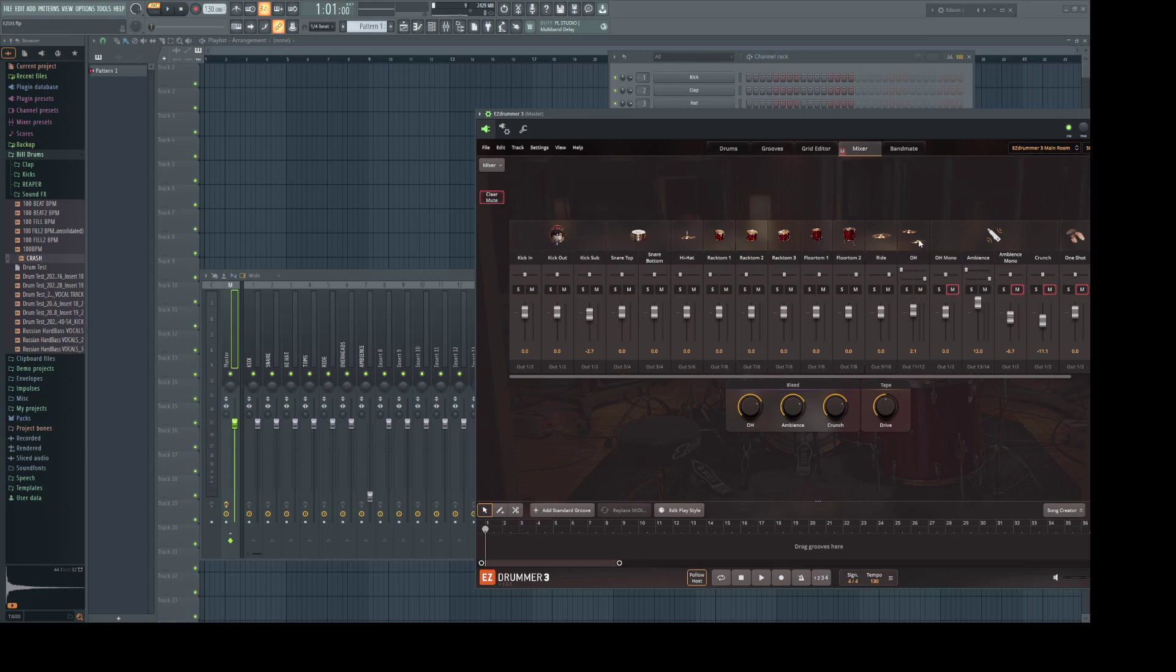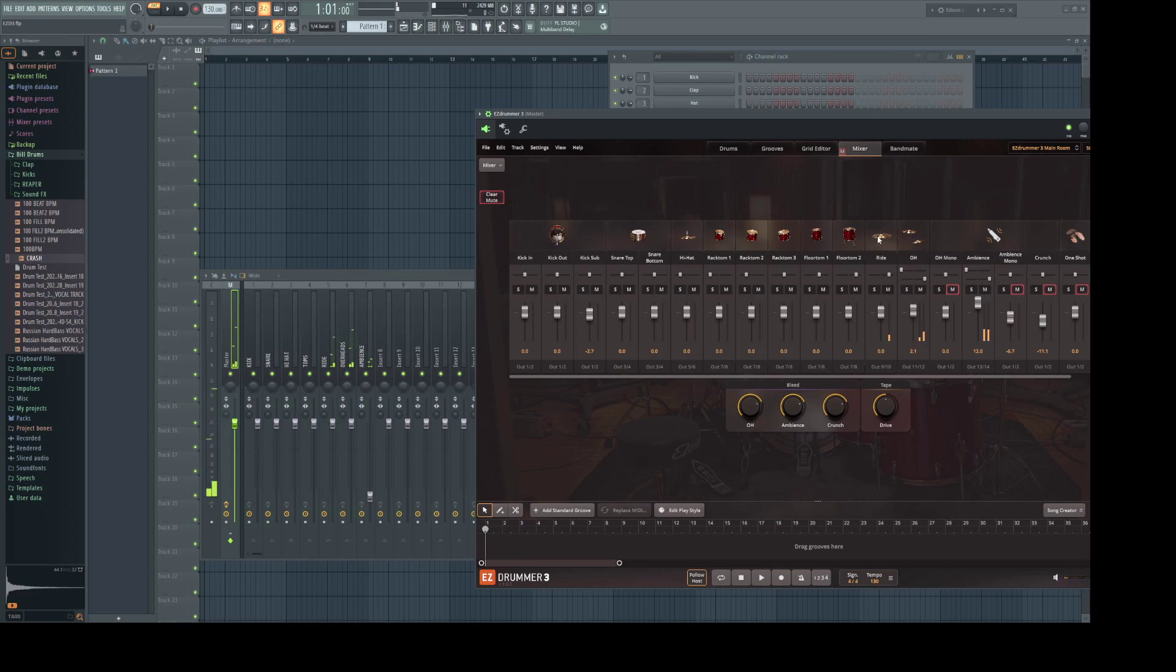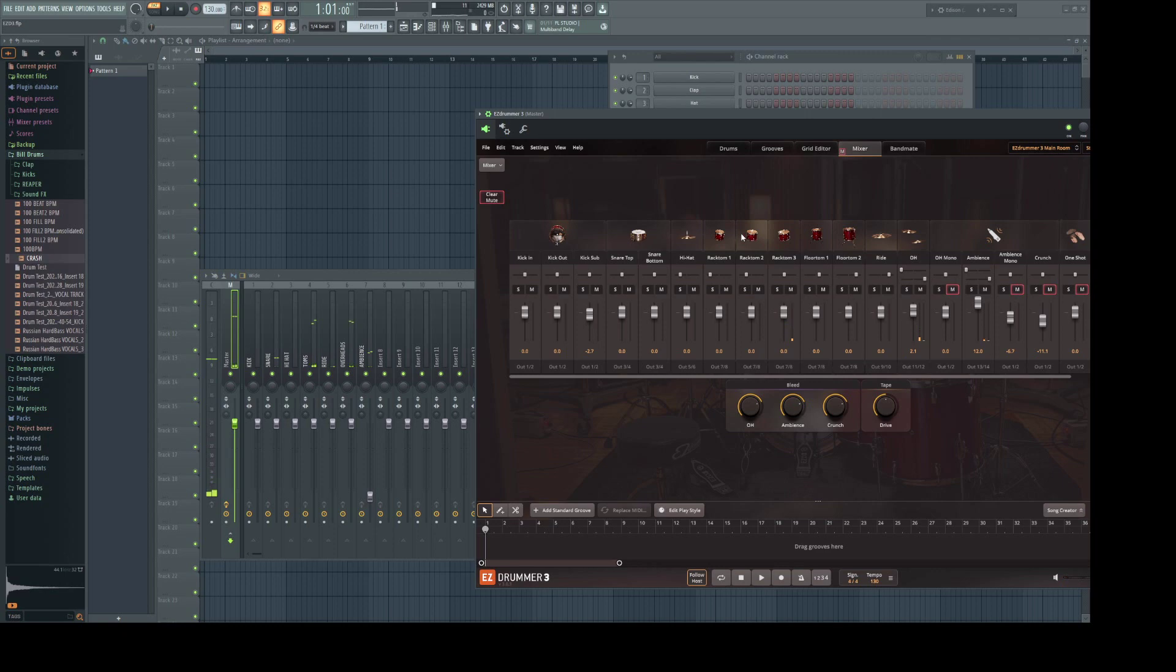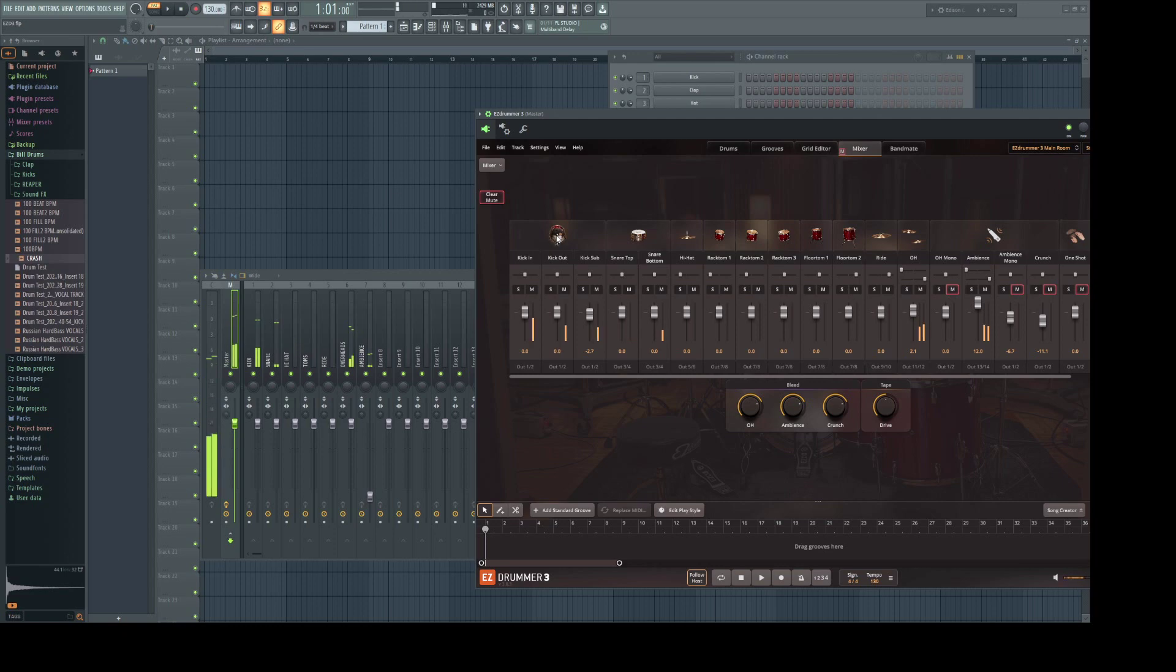Overheads are still muted. Unmute that. Rides are also getting picked up by the overhead mic. The toms. Hi-hat. Snare. Kick. Perfect.